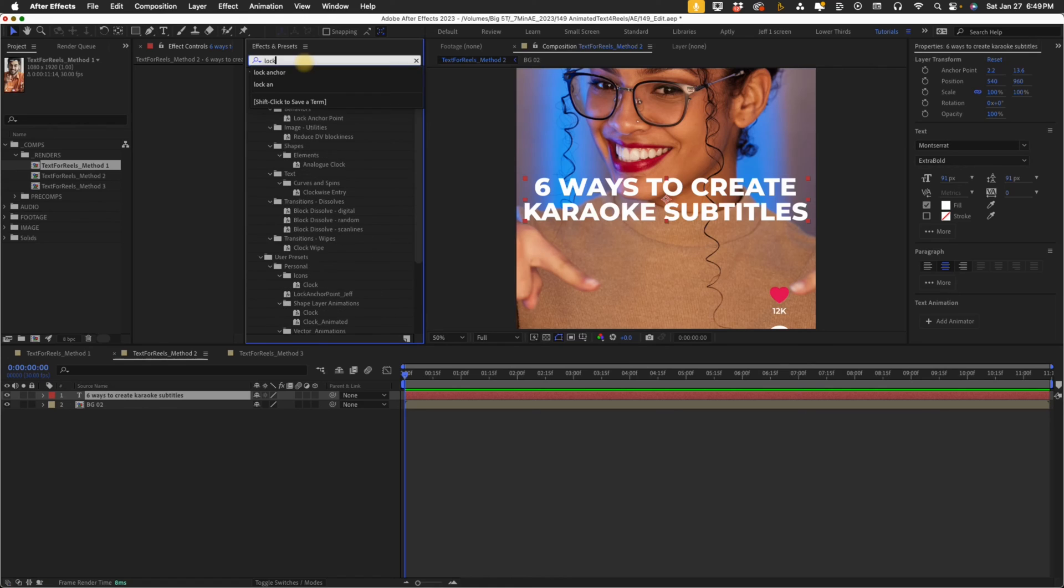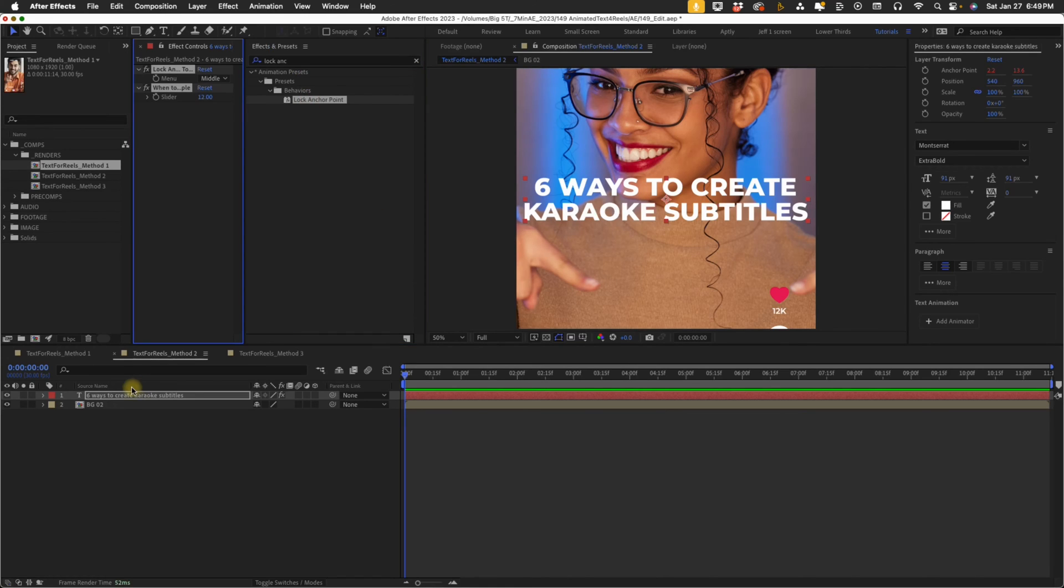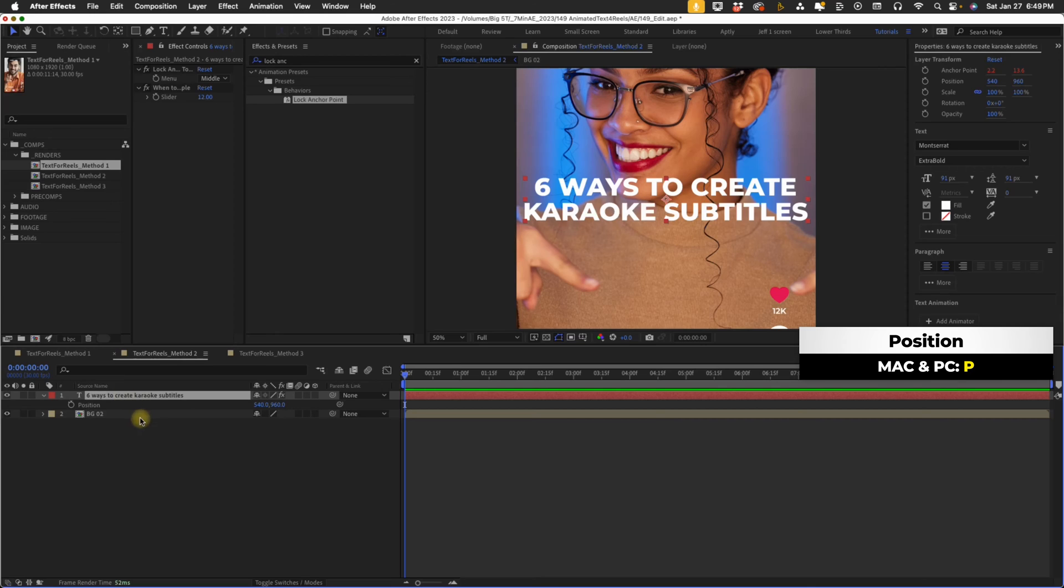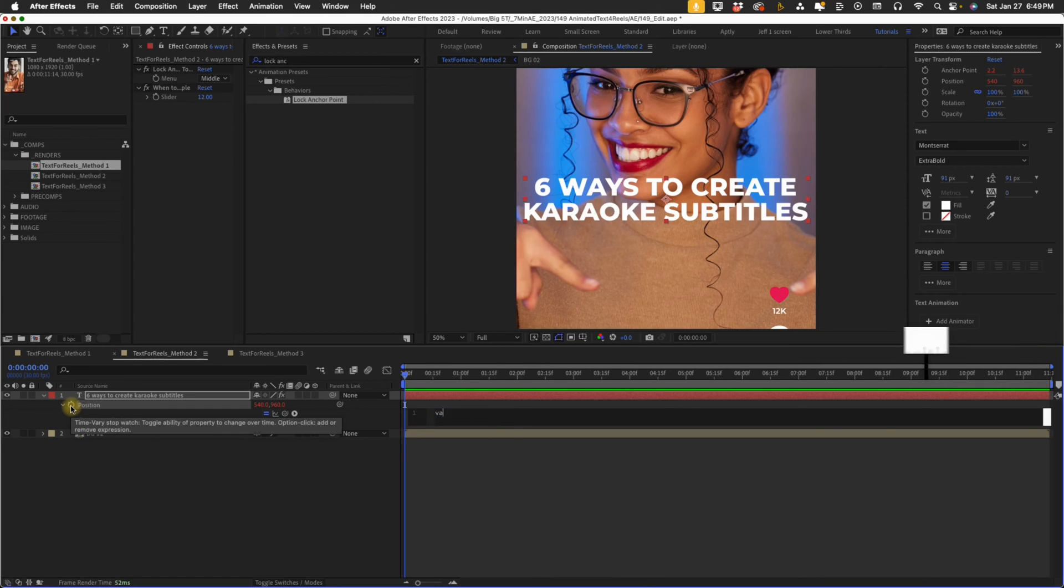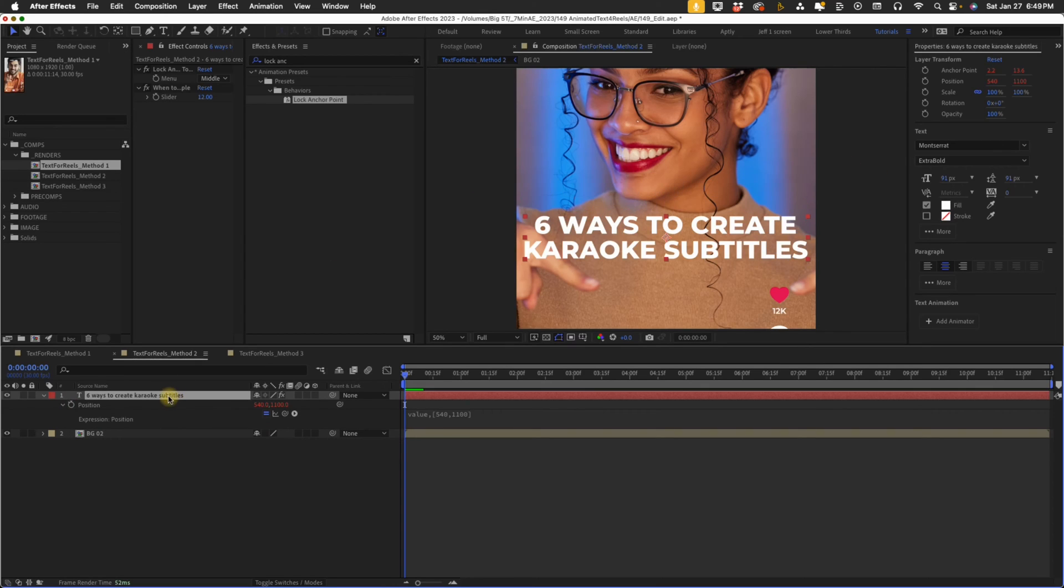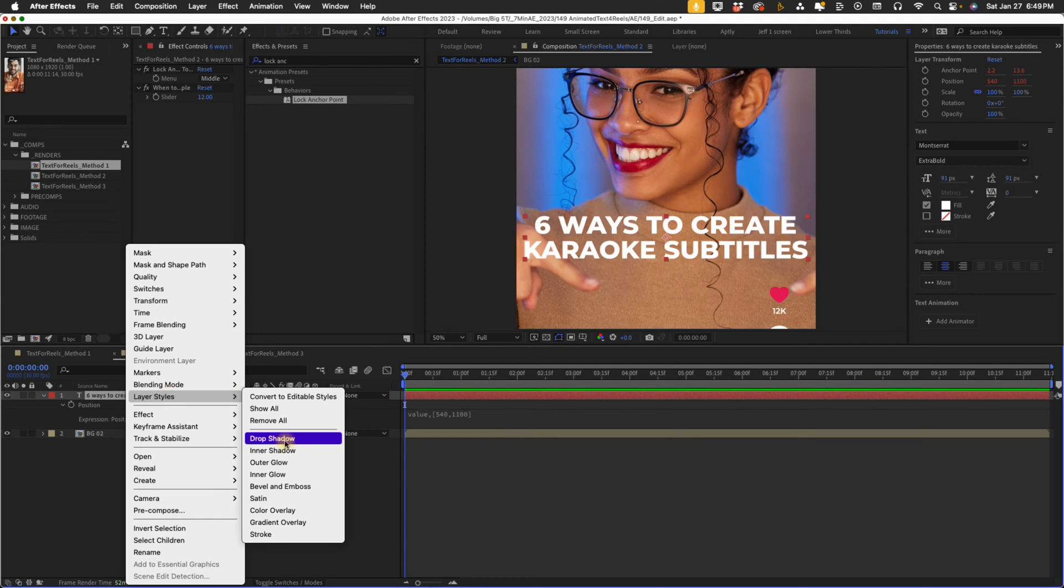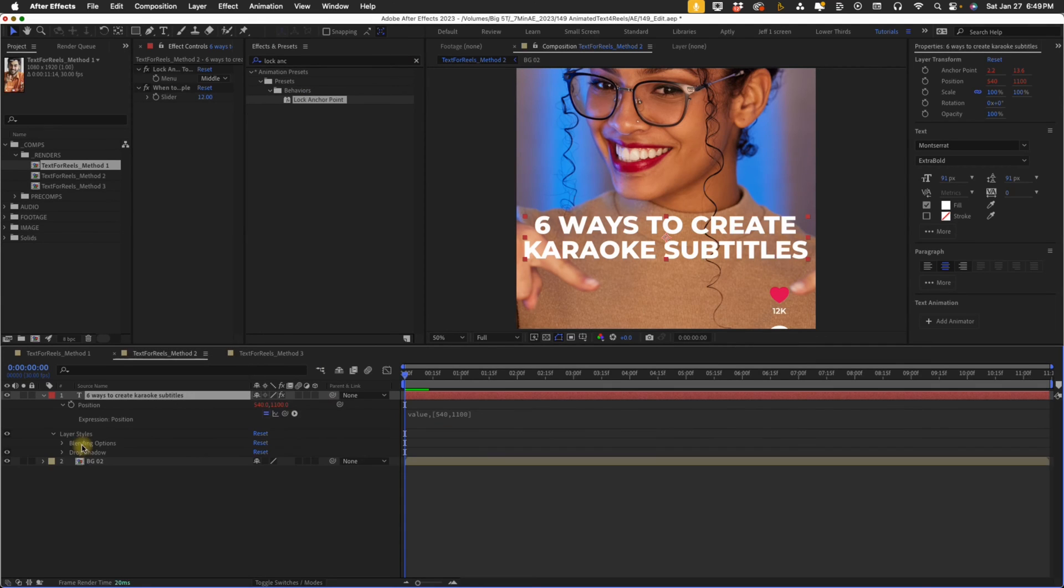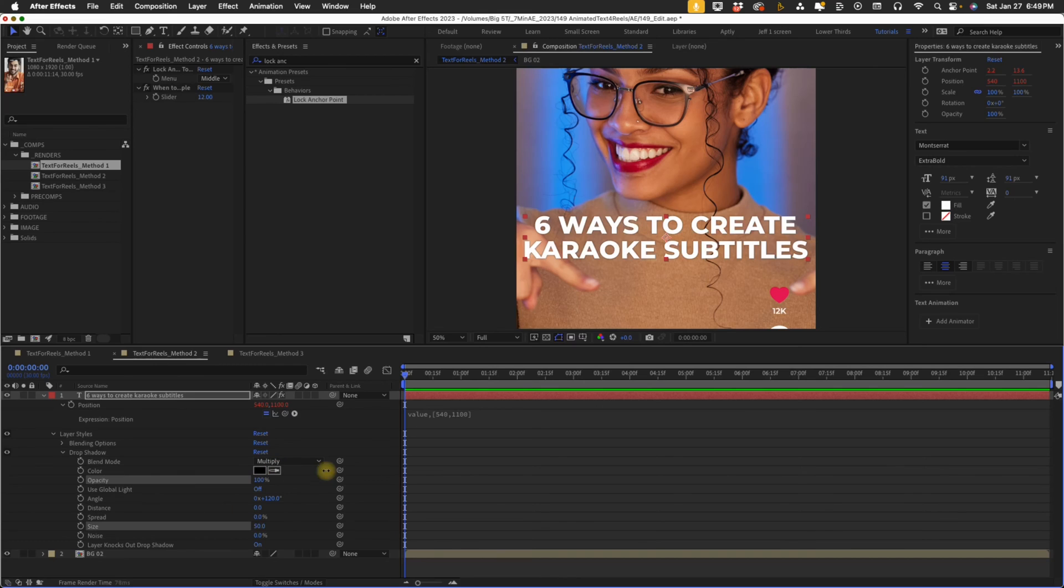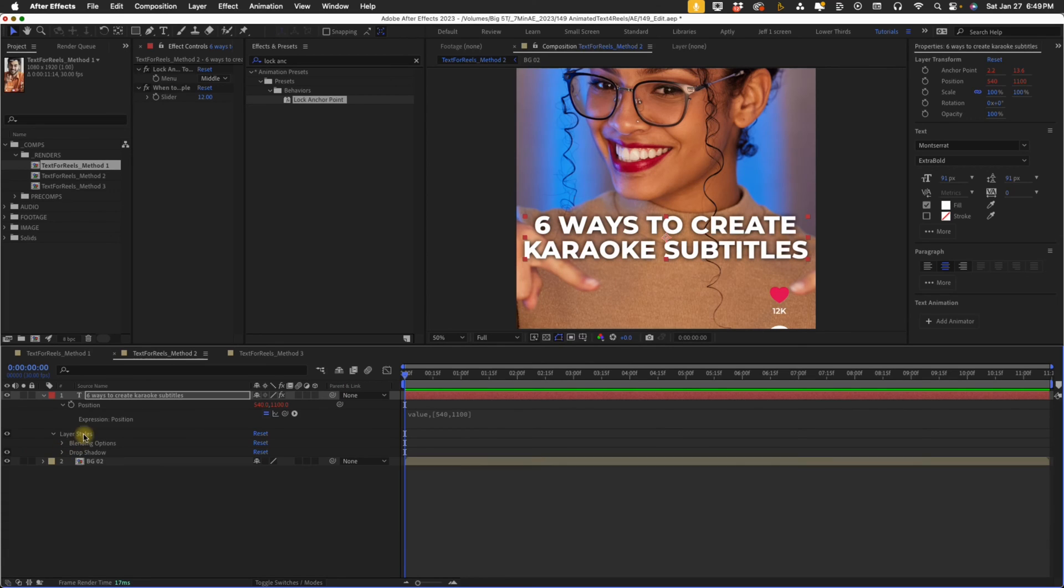Put in our lock anchor point. So I'm going to type in lock anchor, double click that, and then P for position. Option click on position, and we're going to put in our value, comma, open bracket, 540, comma, 1100, or whatever value you want, wherever you want this. Right click and go to layer styles, drop shadow. Again, make our distance zero, our size will say 50, and our opacity 100. So that way it just kind of pops against that. And actually I may make this a little bit smaller. We'll say 20.